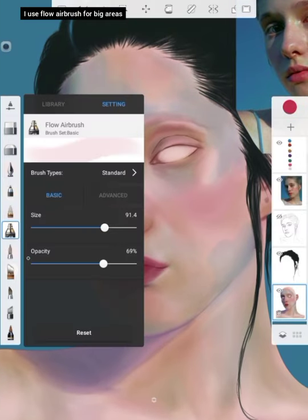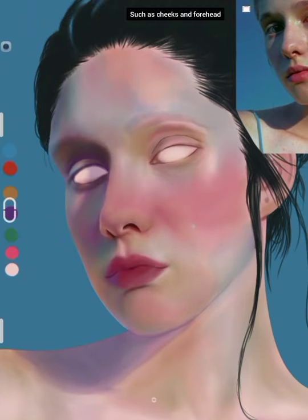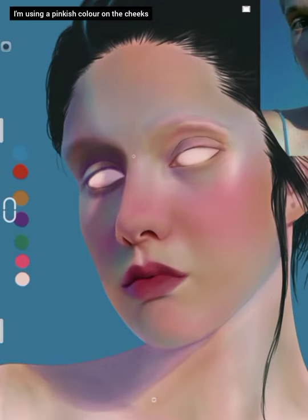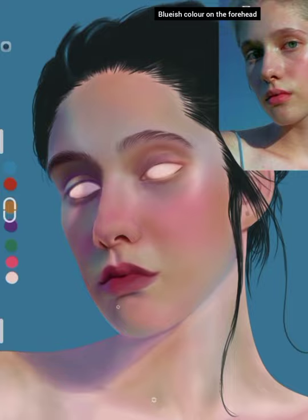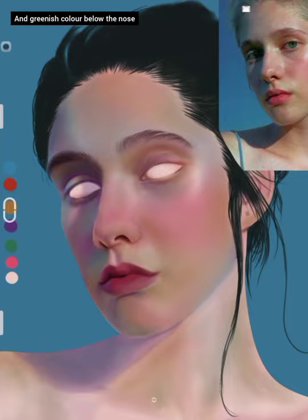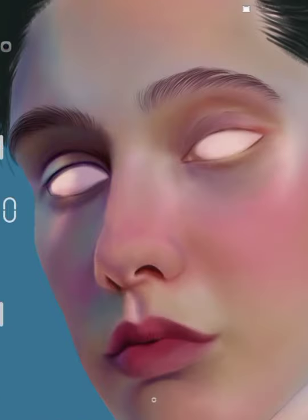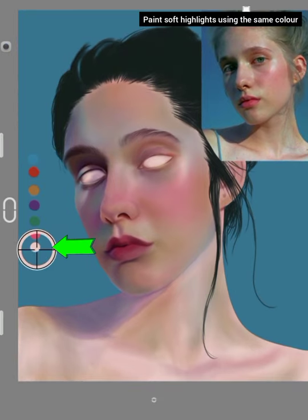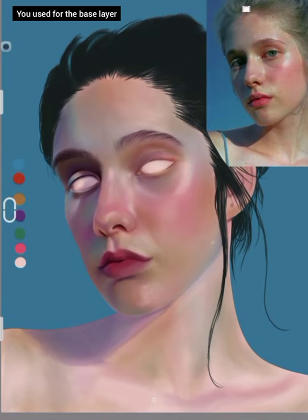I use a flow airbrush for big areas such as cheeks and forehead. I'm using a pinkish color on the cheeks, a bluish color on the forehead, and a greenish color below the nose. Paint soft highlights using the same color you used for the base layer.